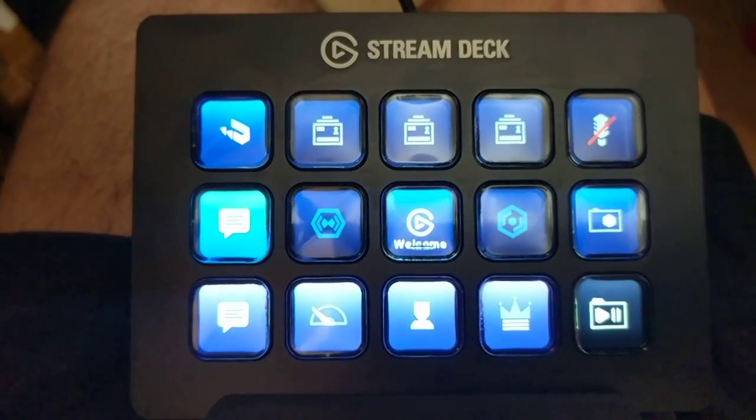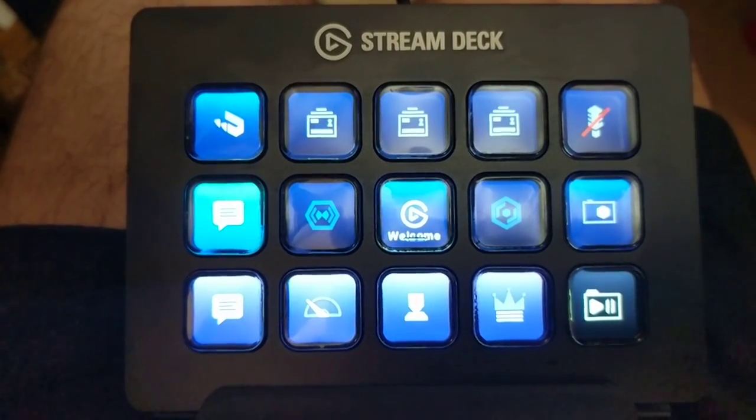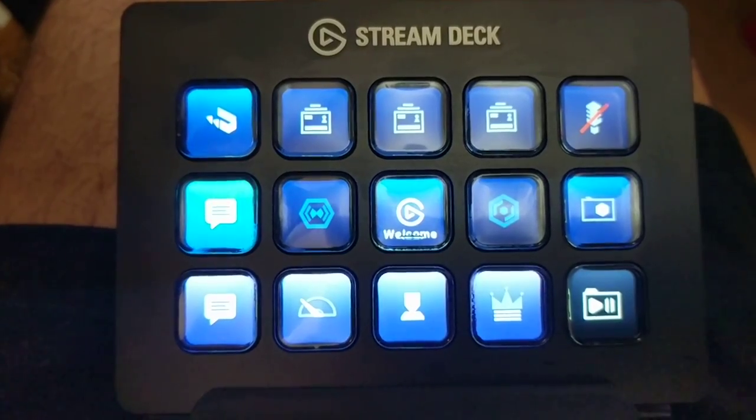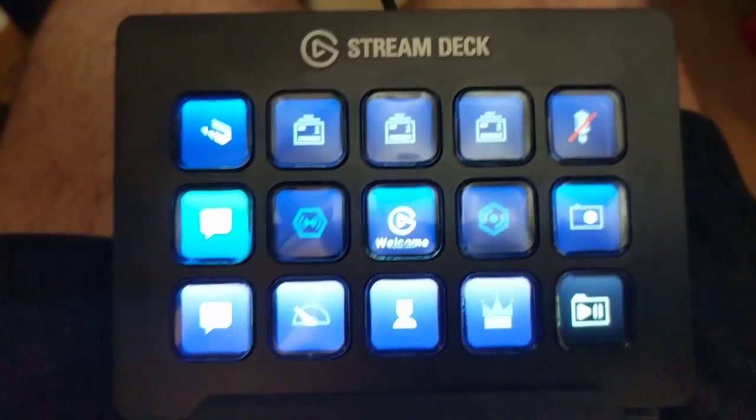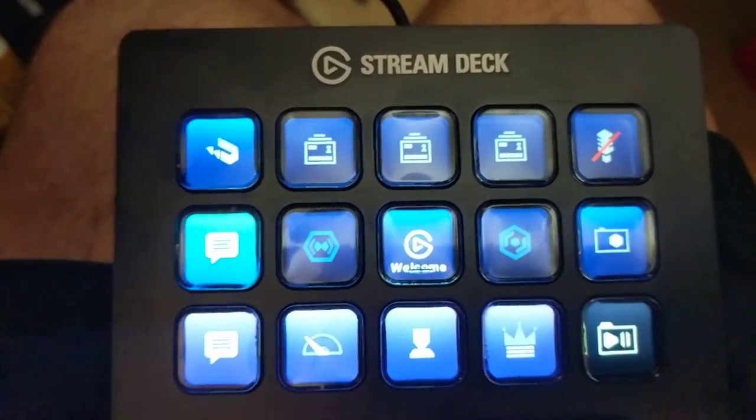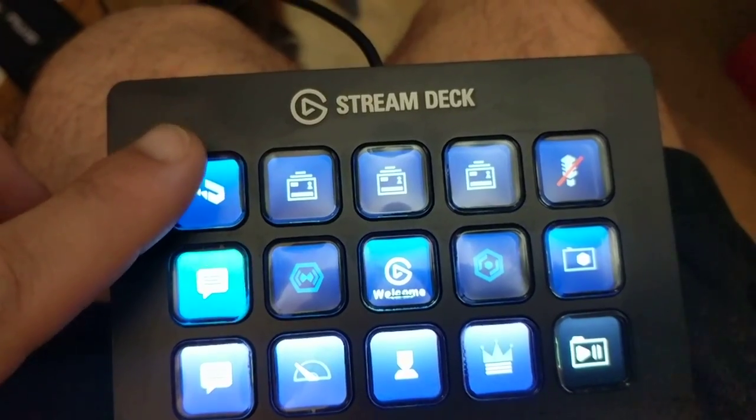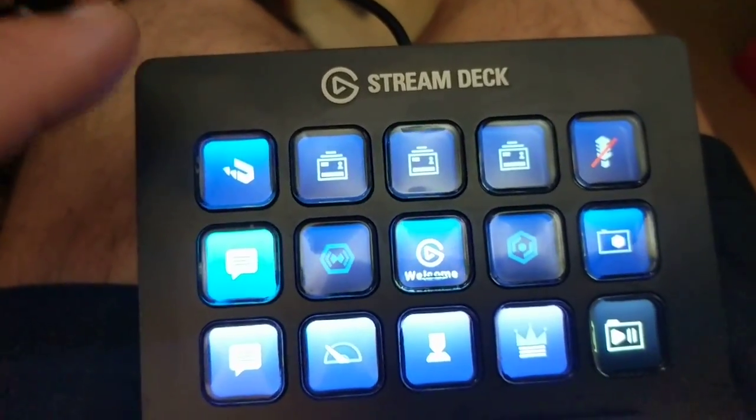Alright everybody, this is the Elgato Stream Deck. I just got done resetting it to factory, so it's brand new. What I'm going to do is press some buttons and show you the problem I'm having.